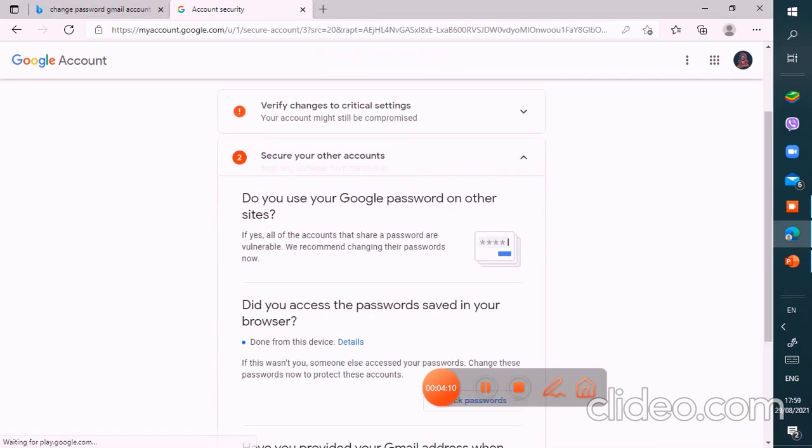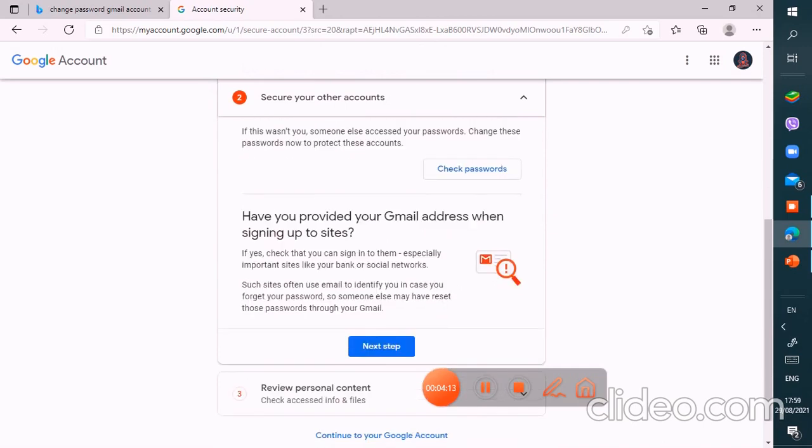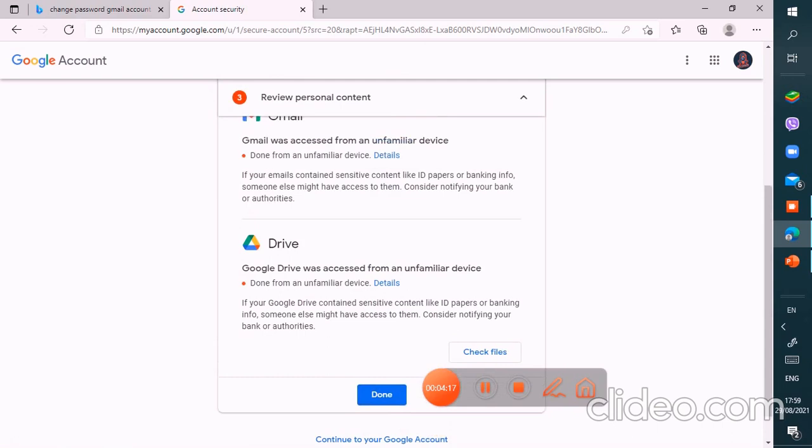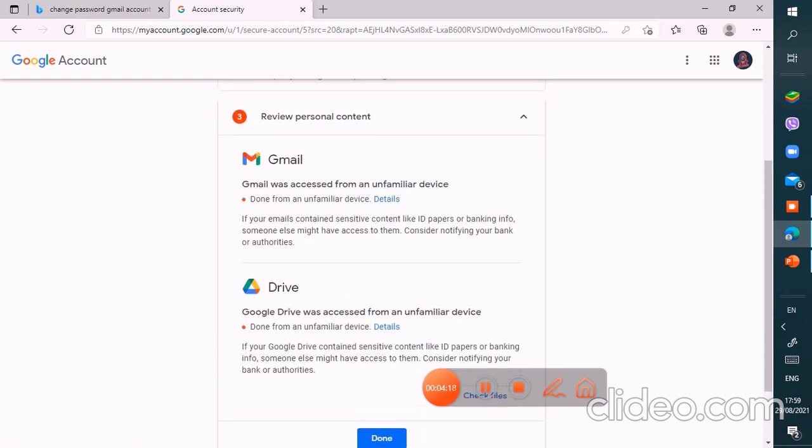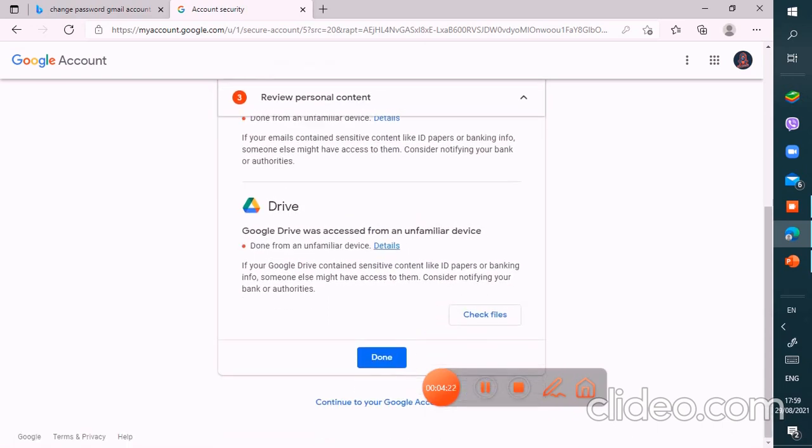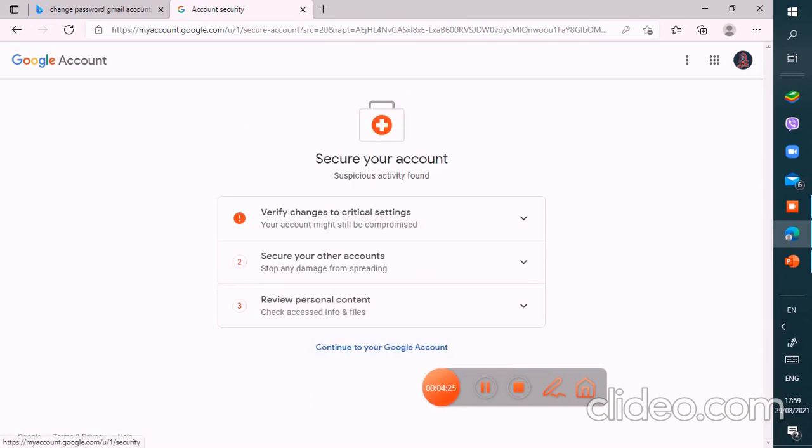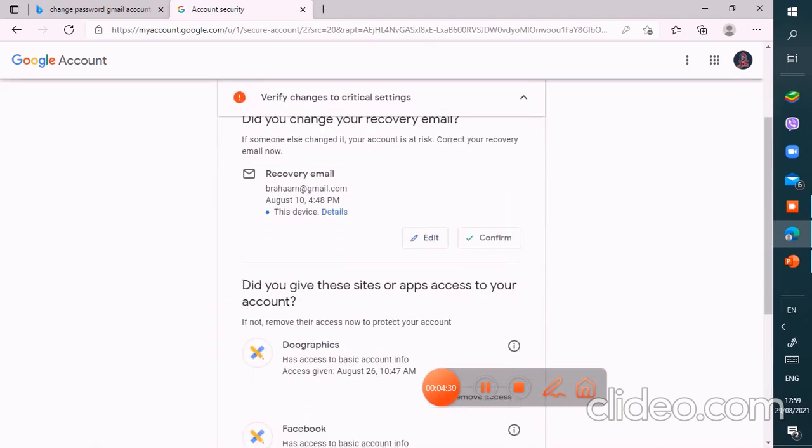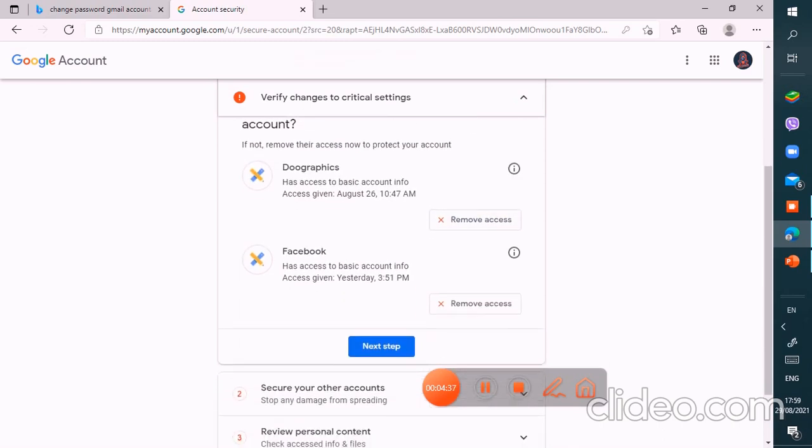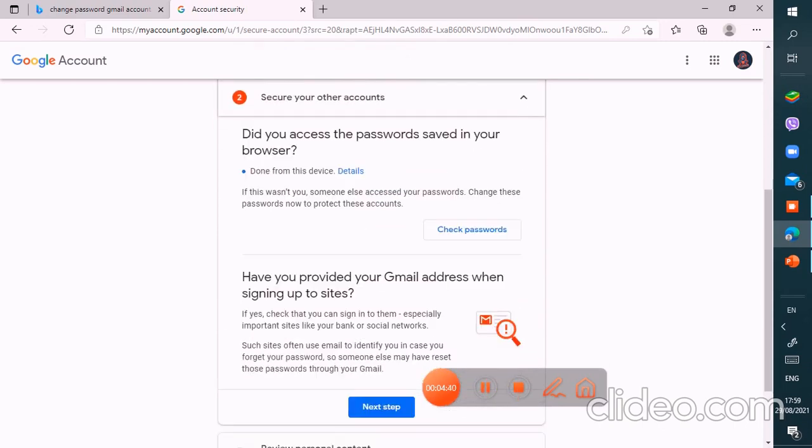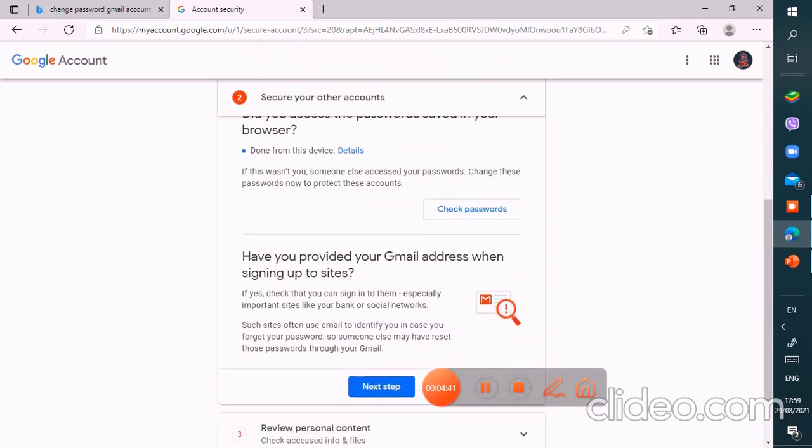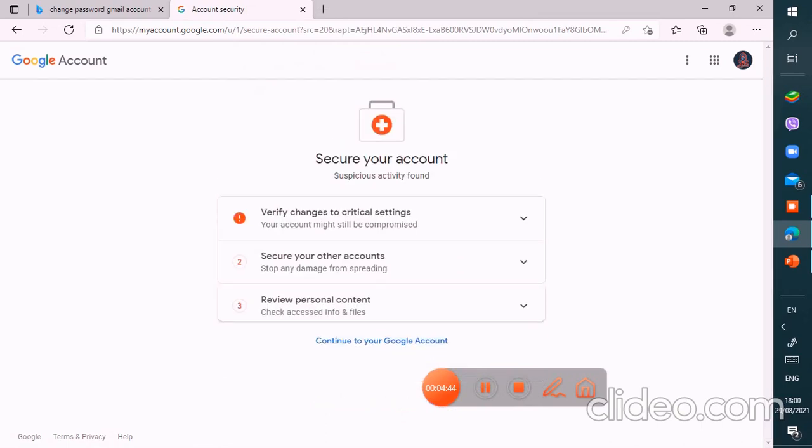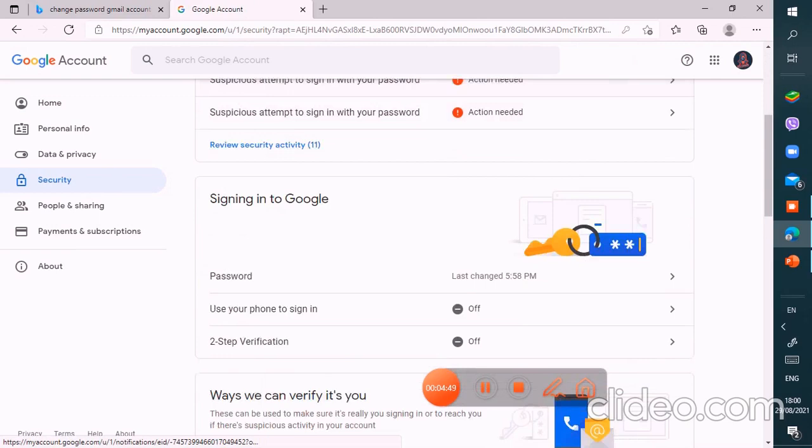Okay, secure your other accounts. I'm going to put the next step. Access to confirm. Okay, I'm going to confirm very quickly to do this. Because there's my next step. Then I'm going to put the next step and finally done. So I'm going to put continue to your Google accounts.